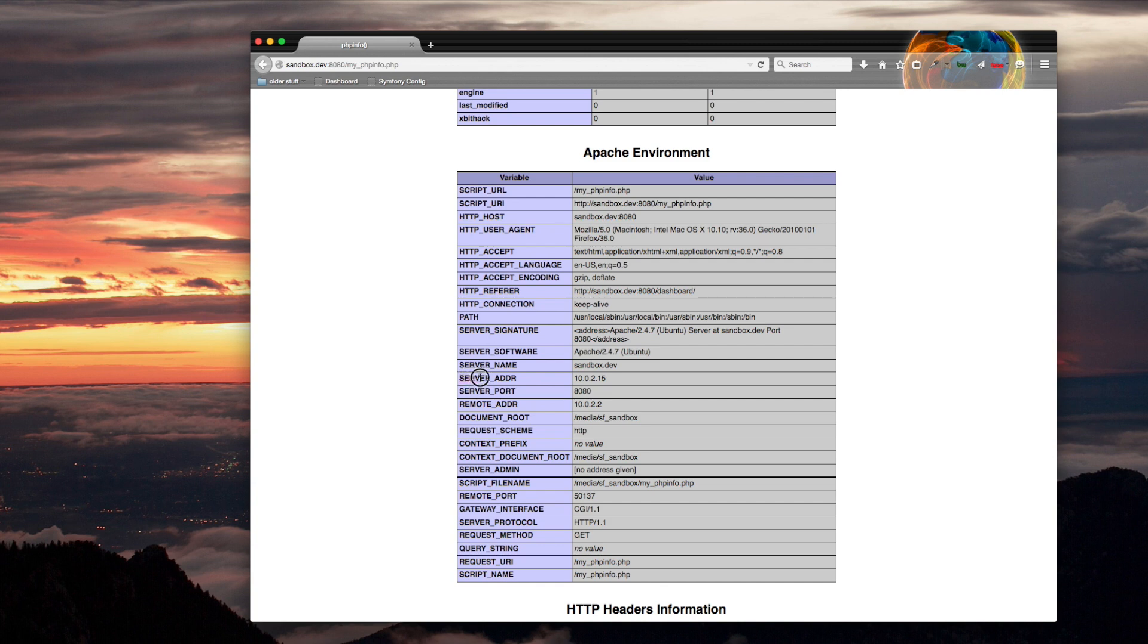The PHP variable, or actually the server environment variable called server address on the virtual machine, is 10.0.2.15. But the remote address from which the browser is making the request is 10.0.2.2. So that's what those two IP addresses are.